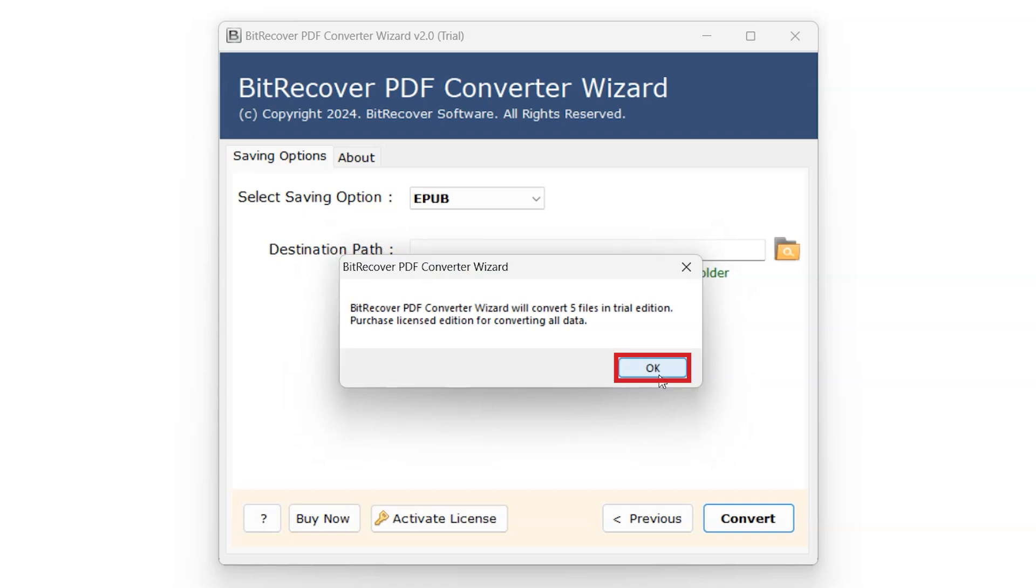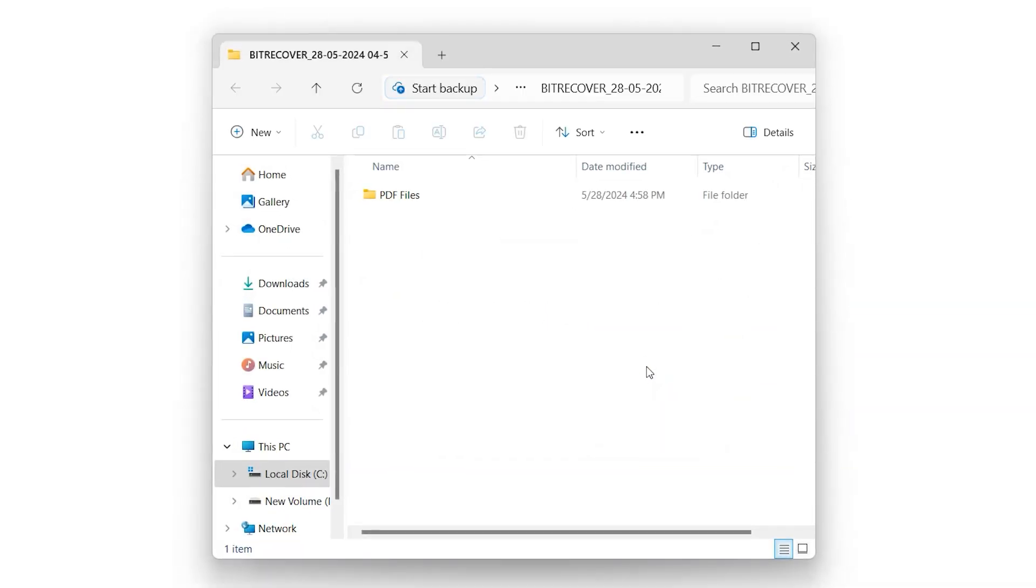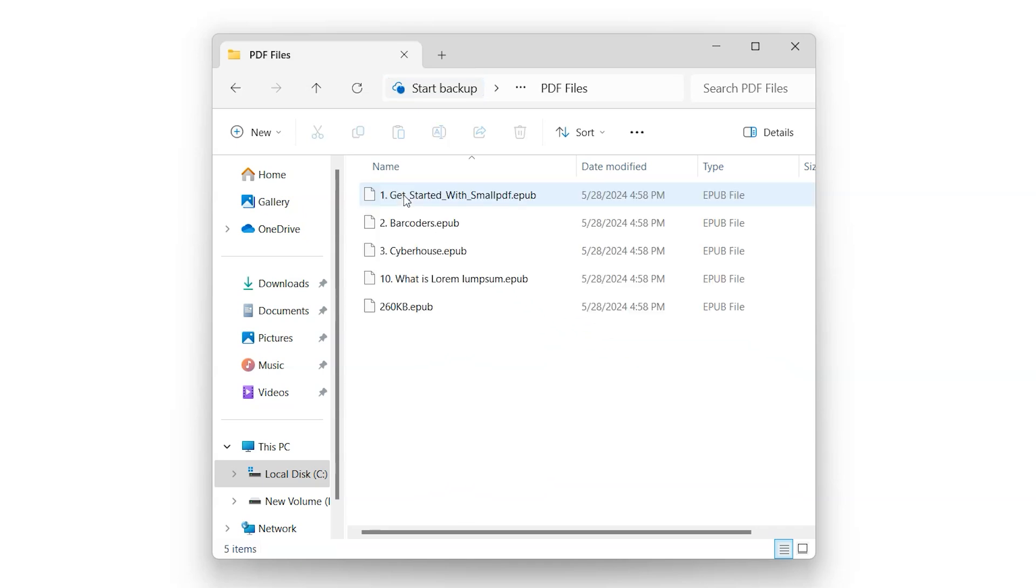Click on OK to open the destination folder to access newly converted files. You have successfully converted PDF files using BitRecover PDF Converter Wizard software. And that's it for this video. Thank you for watching.